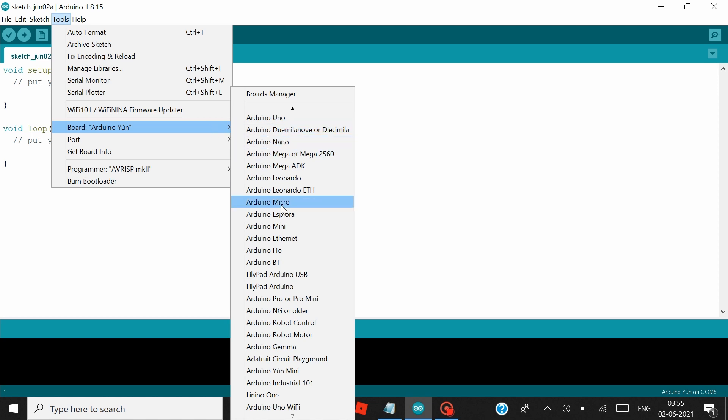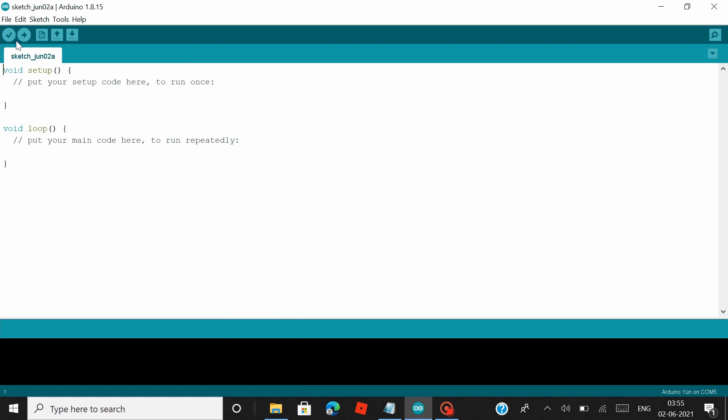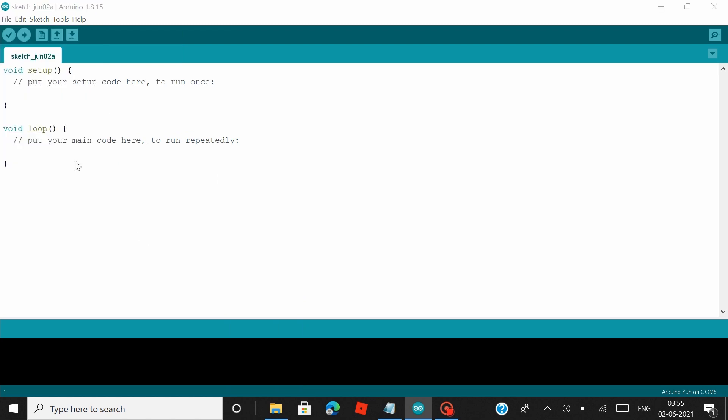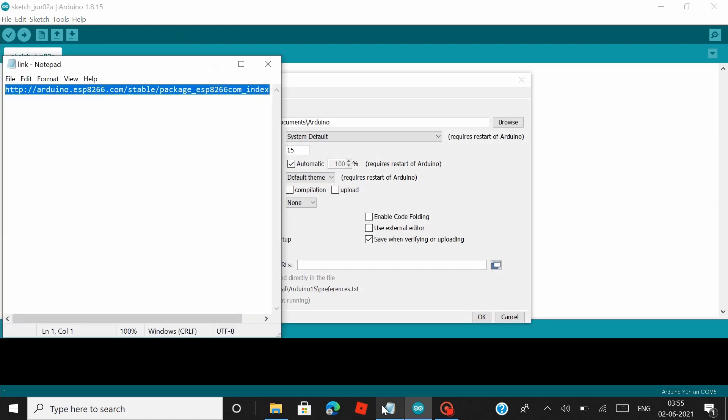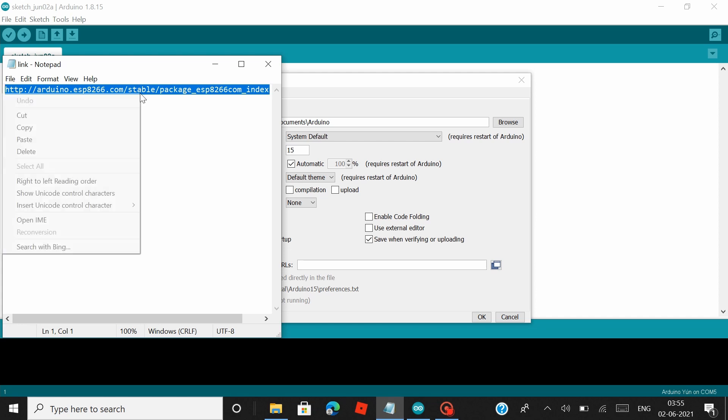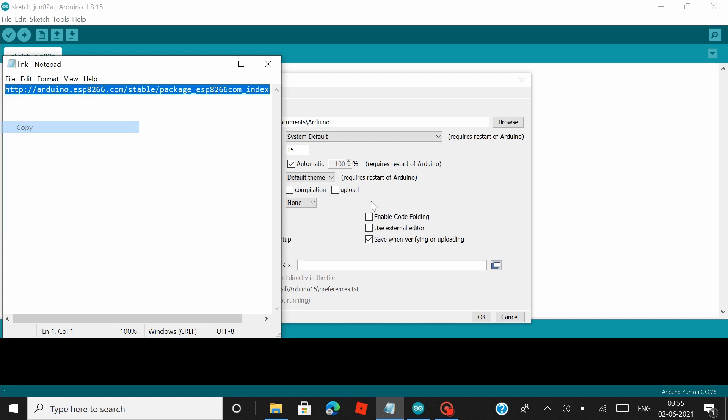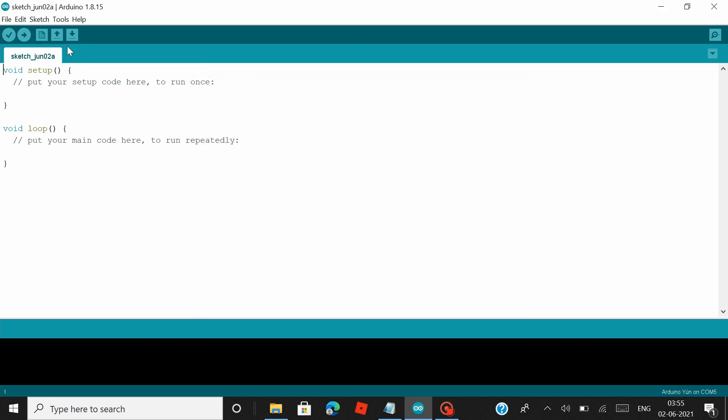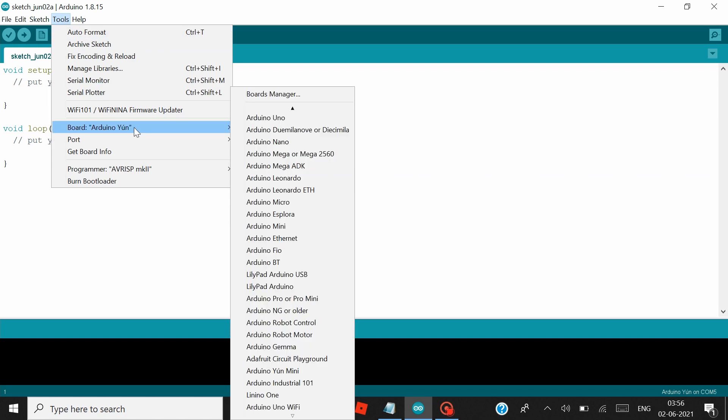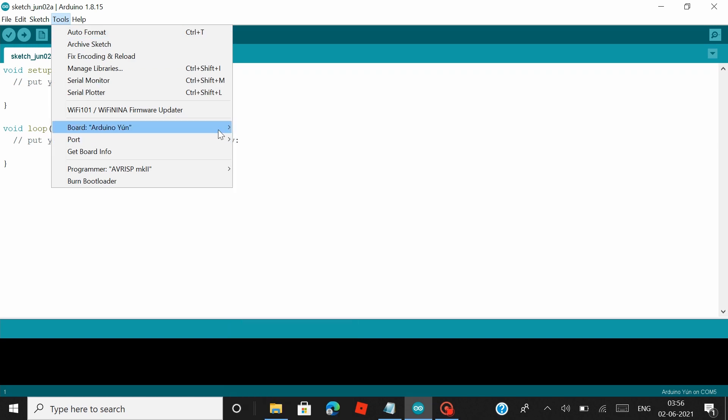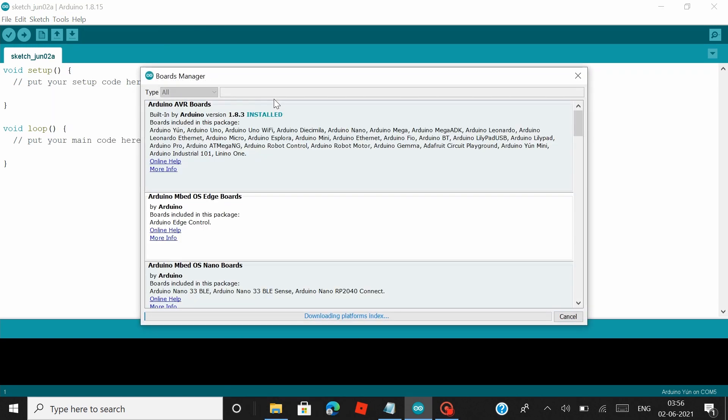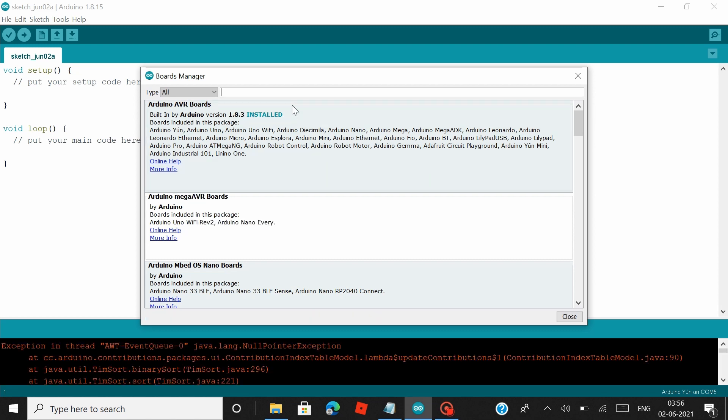So all you have to do is head over to Files and under Preference, you have to paste the following link in the additional board managers URL. I will be leaving all these links in the description as well.